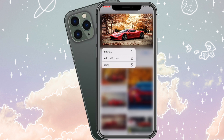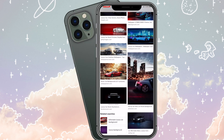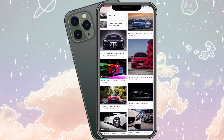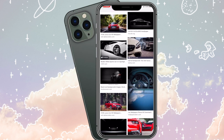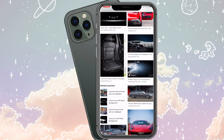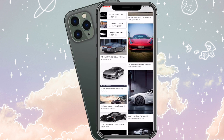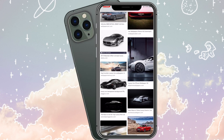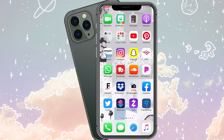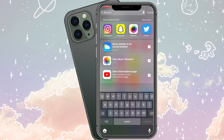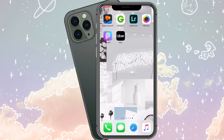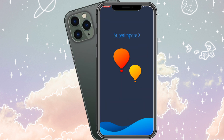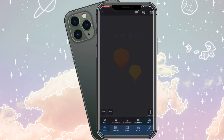I chose this one — I saved the red car because I thought that looked really good. These are just some other ones I was looking at but I just settled with what I had. So now I'm going into Superimpose X. I did pay for this app.